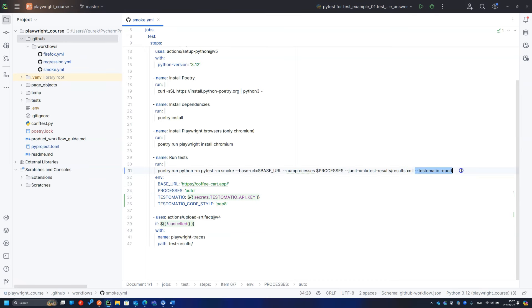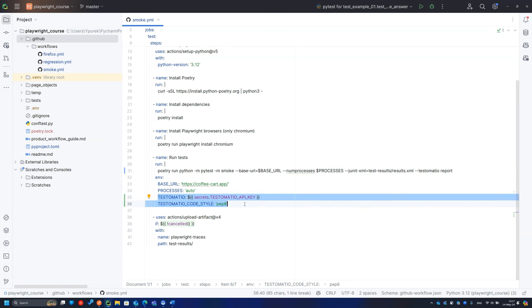Just don't forget to add the report command and API key to the GitHub workflow or CI pipeline you are using.